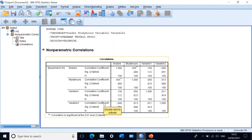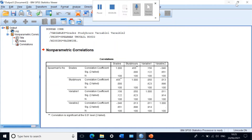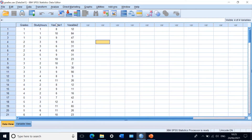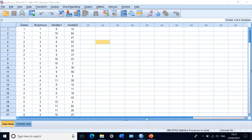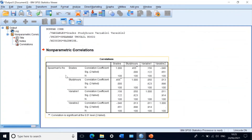A correlation table is generated. What Spearman's test has done is take the data from each column, sort them into ranks, and then use the Pearson correlation coefficient formula to find the correlation or association. The Spearman's Rho is then calculated, showing the relationship between grades and study hours, variable one, and variable two.